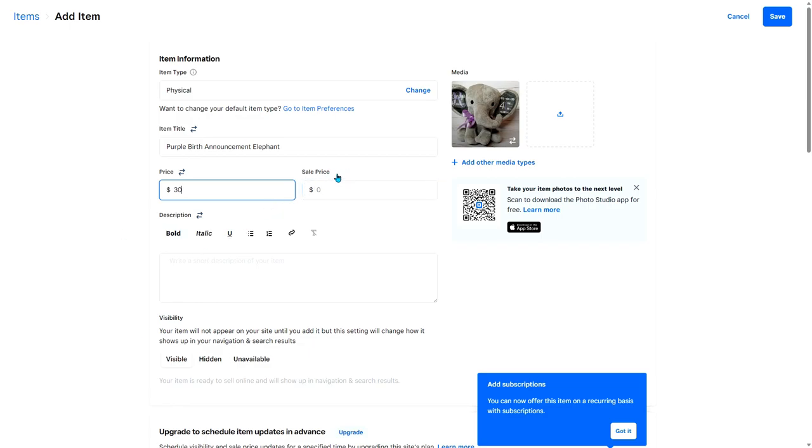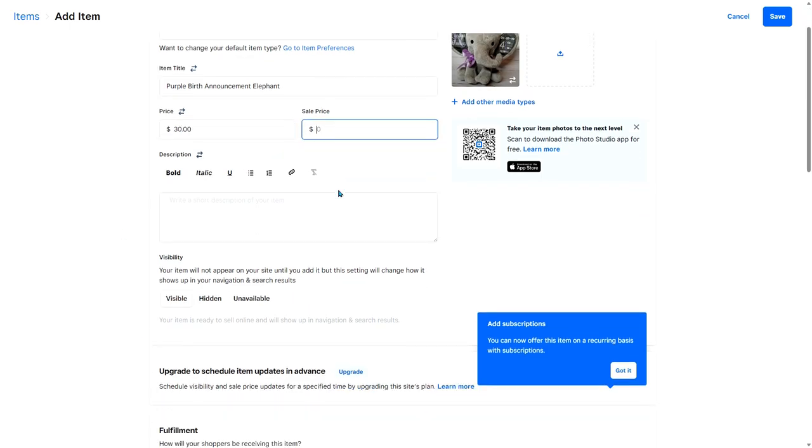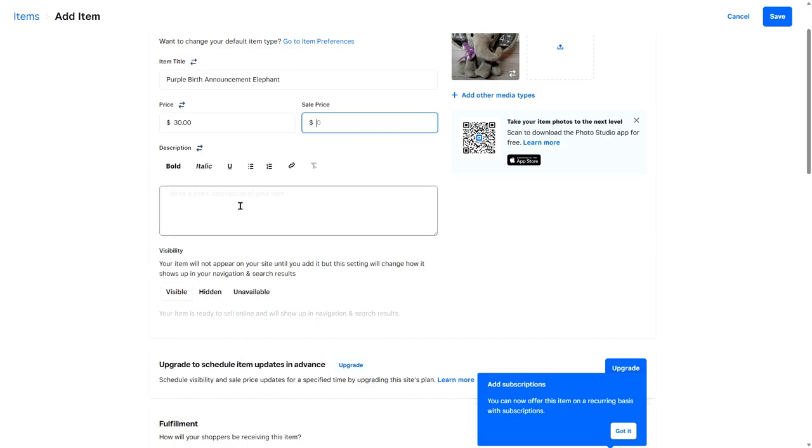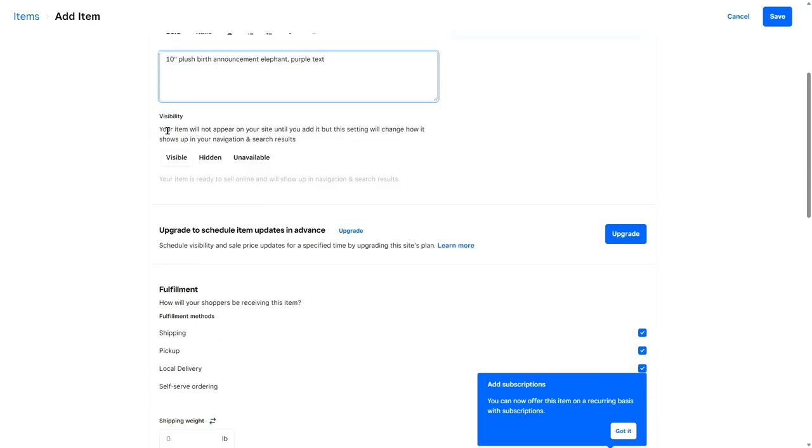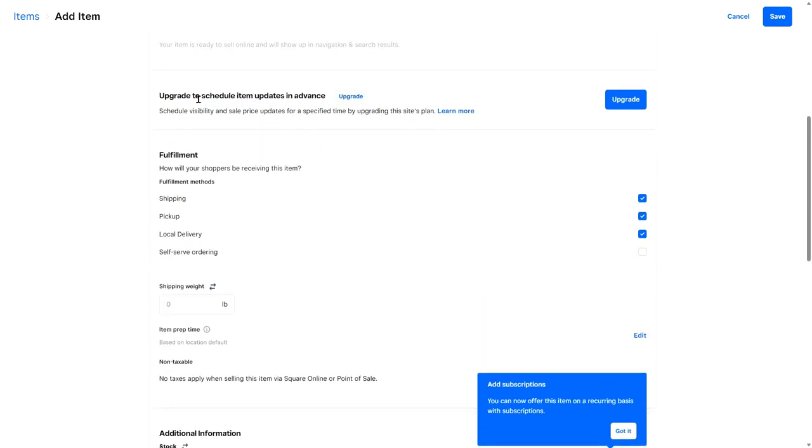If you have the item on sale, you can put a sale price here, or if not, you can leave it blank. And then if you want to put a description of your item, you can do that here. So 10 inch plush birth announcement elephant purple text. Right here, you can adjust the visibility so your item will not appear on your site until you add it, but this setting will change how it shows up in your navigation and search results. So I'm going to leave it as visible. Upgrade to schedule item updates in advance. This isn't something I need right now.